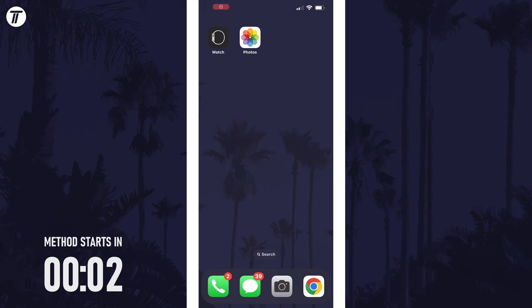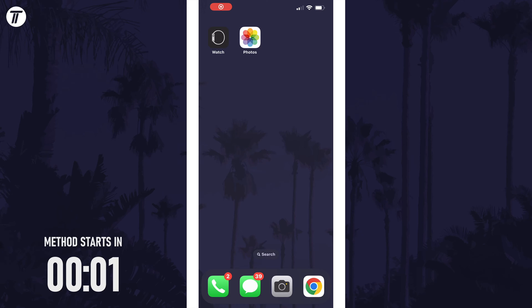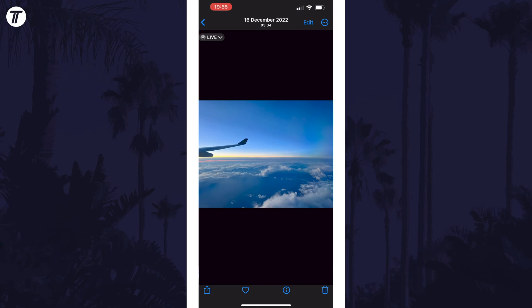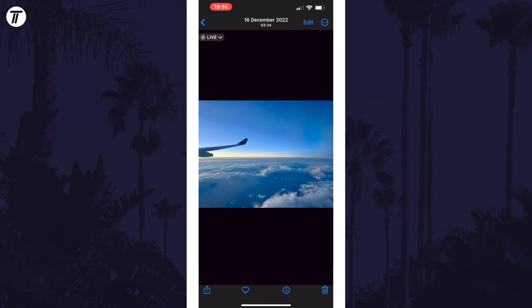To crop a photo on your iPhone, first open the Photos app and find the photo you want to crop and tap on it.